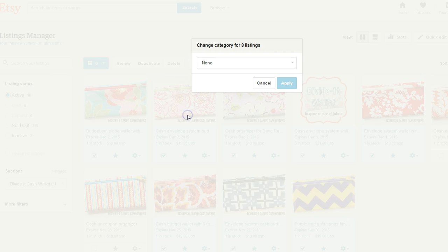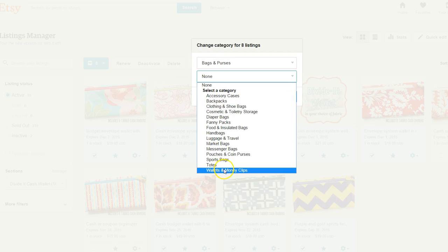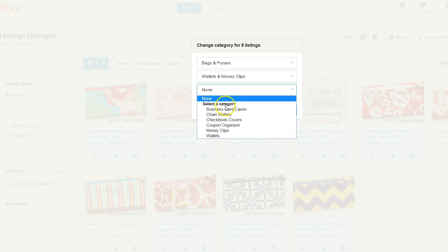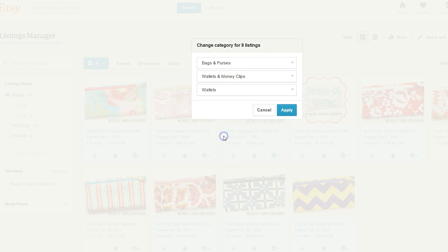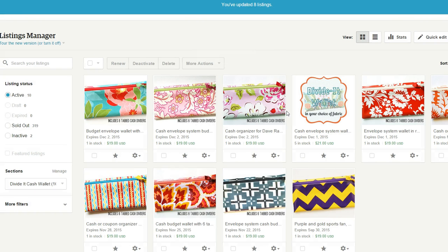You'll go up to More Actions and choose Categories, and what you select here is going to apply those categories to all of the listings you have chosen. If it's already in that category it won't change it — no big deal — but it'll help catch those ones that may have been missed. I'll go to Bags and Purses > Wallets and Money Clips > Wallets, because I want all of those listings except the two I unchecked to be categorized this way. I'll apply them, and now all of those should be in that correct category.